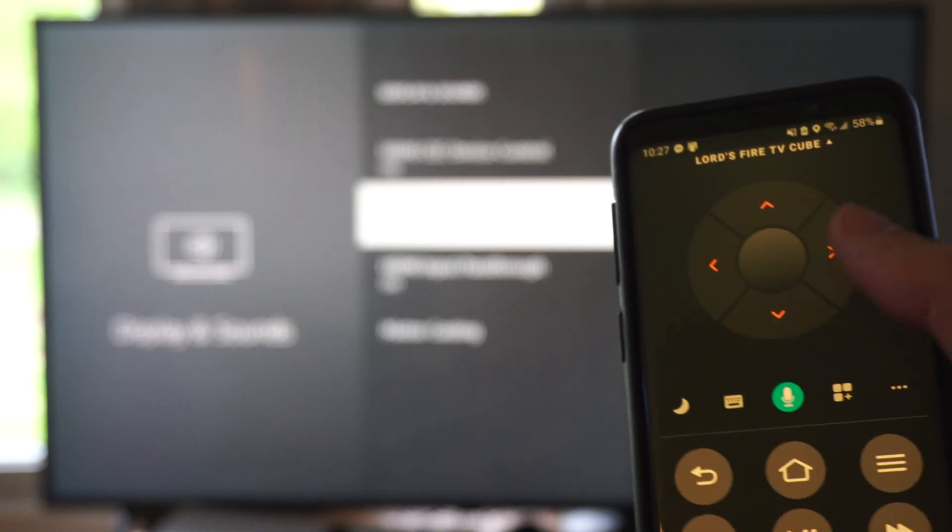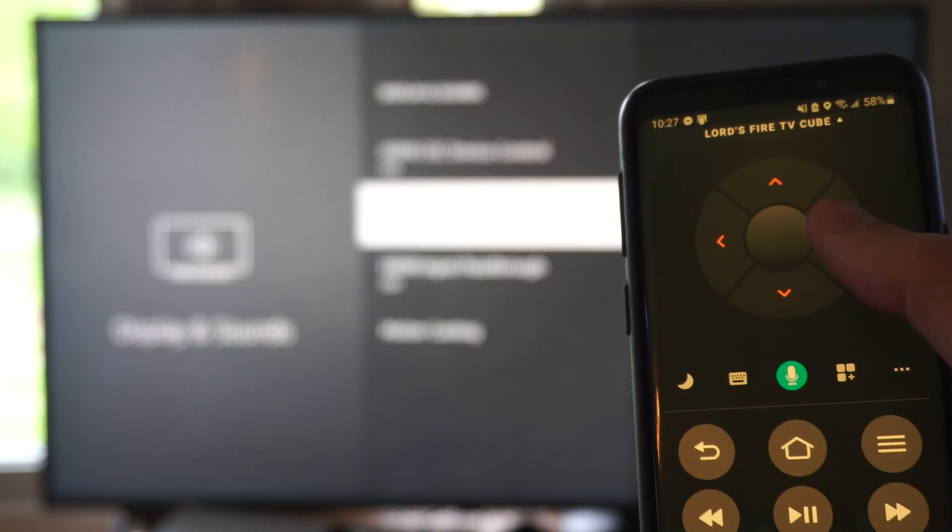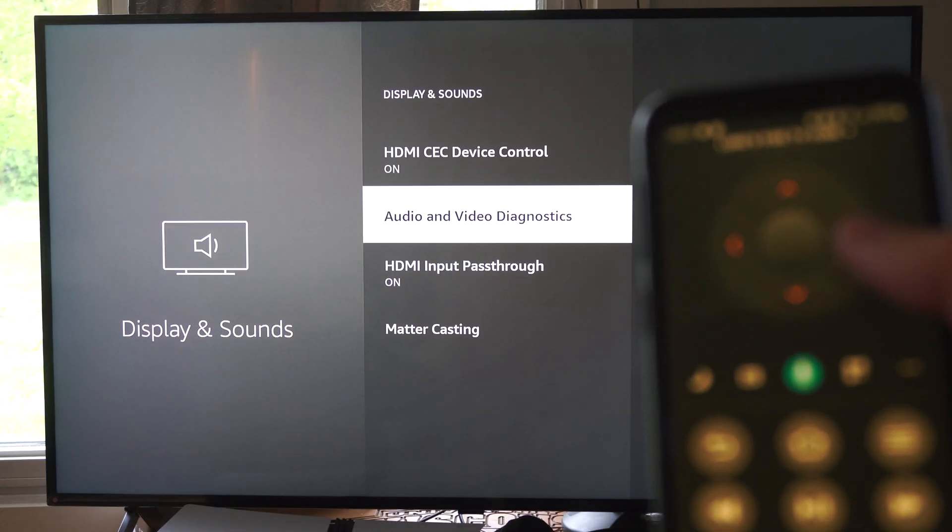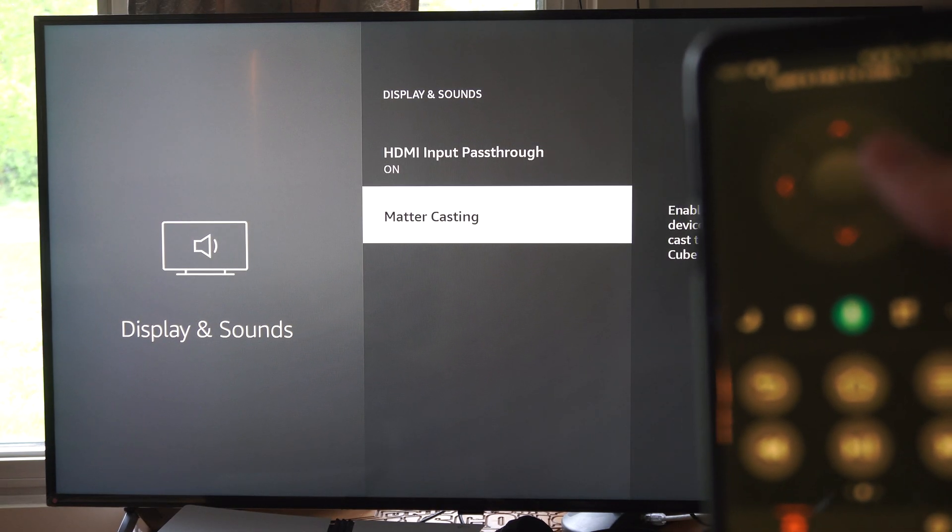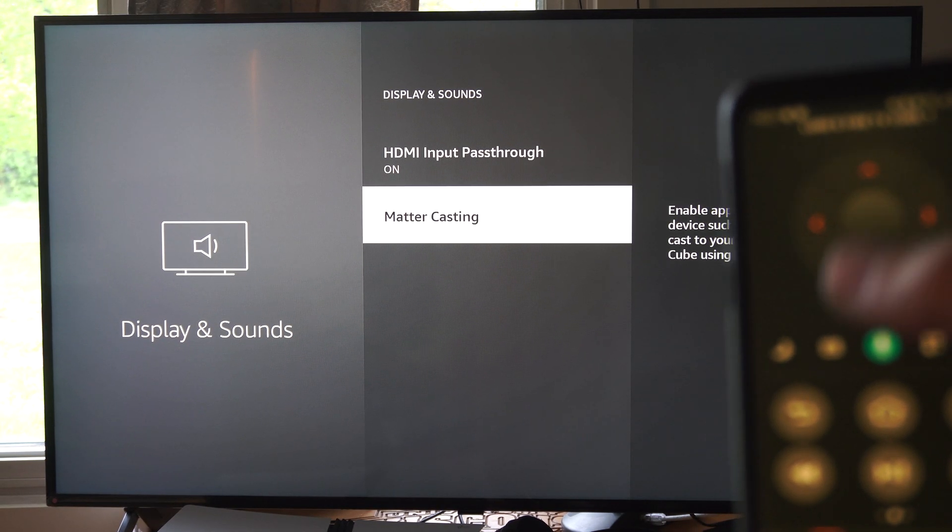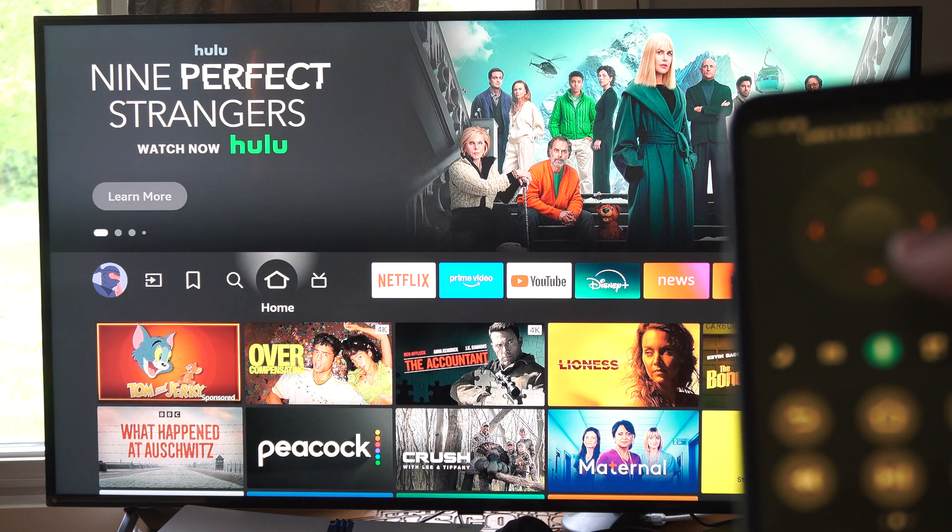Now I can control my TV with this remote on here. So this will go up and down, sideways, home, anywhere I want.